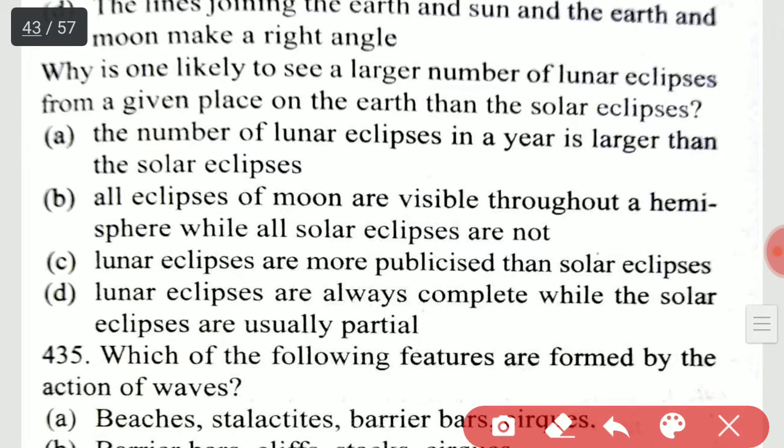Why is one likely to see a larger number of lunar eclipses from a given place on the earth than solar eclipses? It is option B: all eclipses of the moon are visible throughout a hemisphere, while all solar eclipses are not.